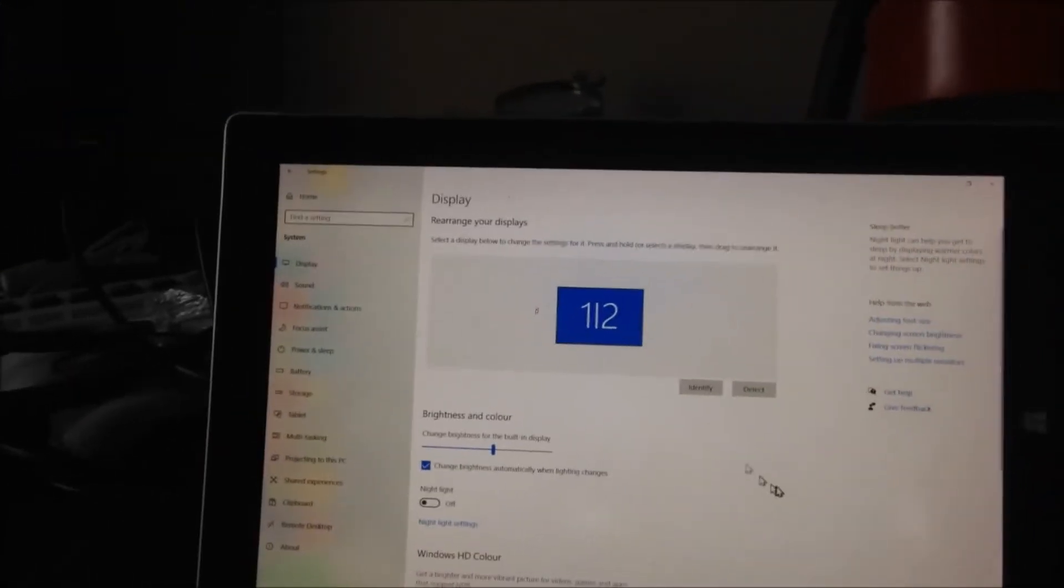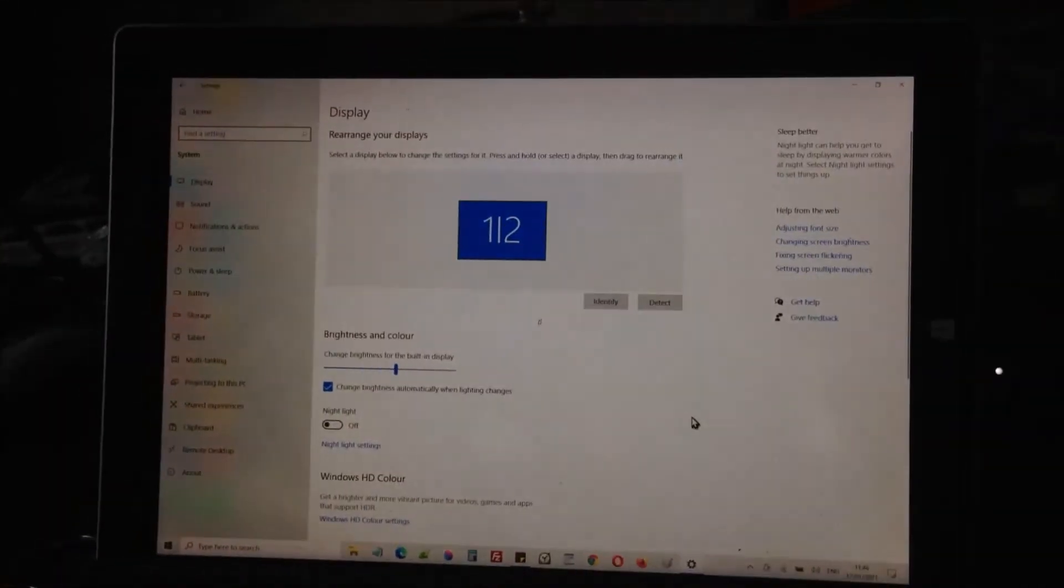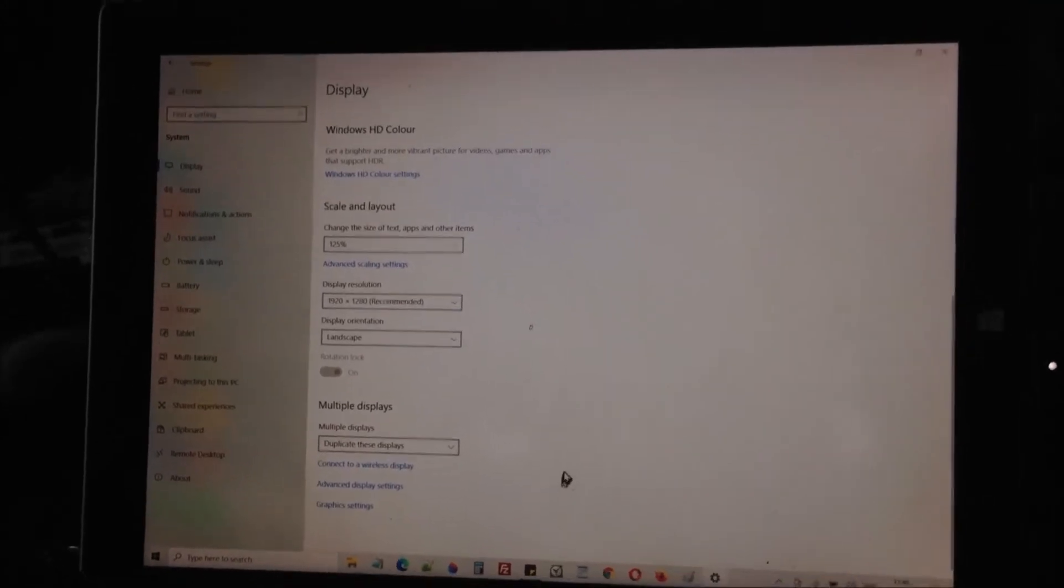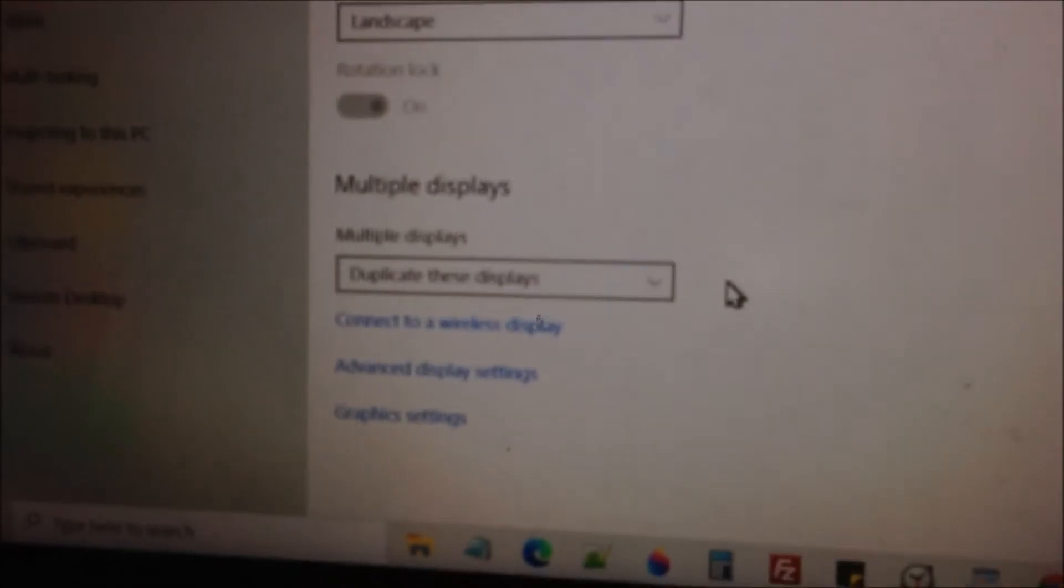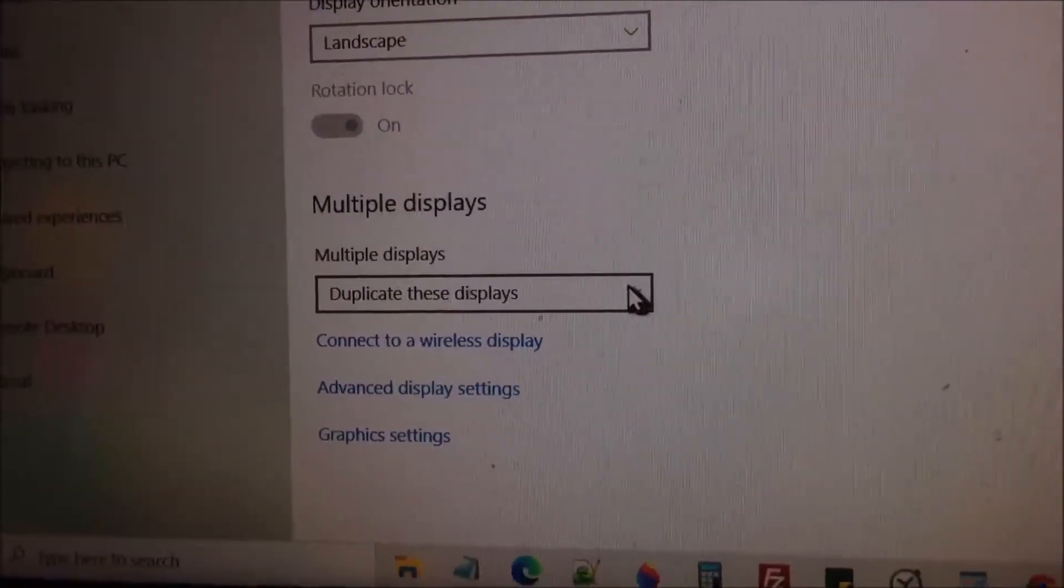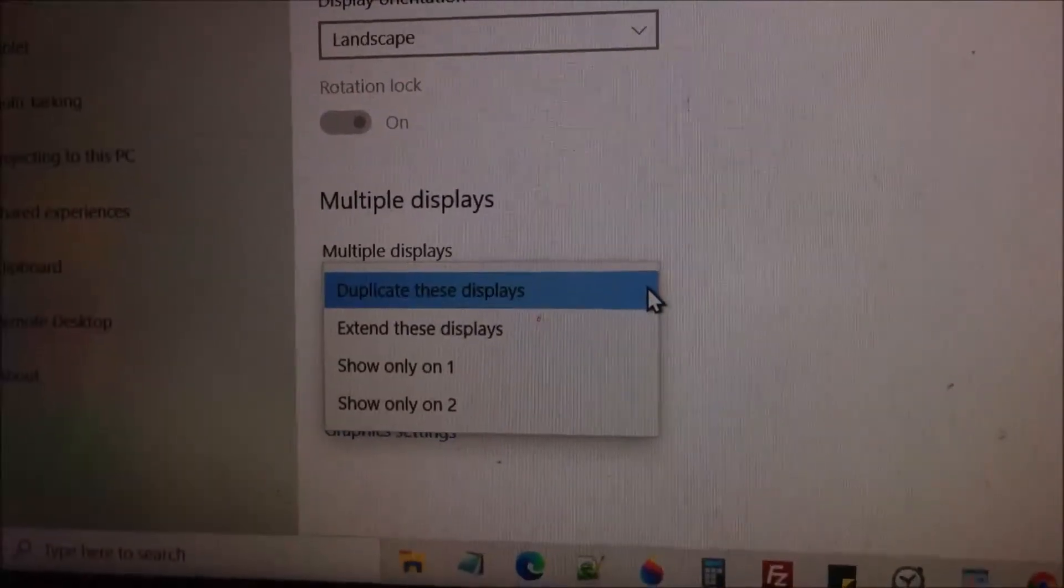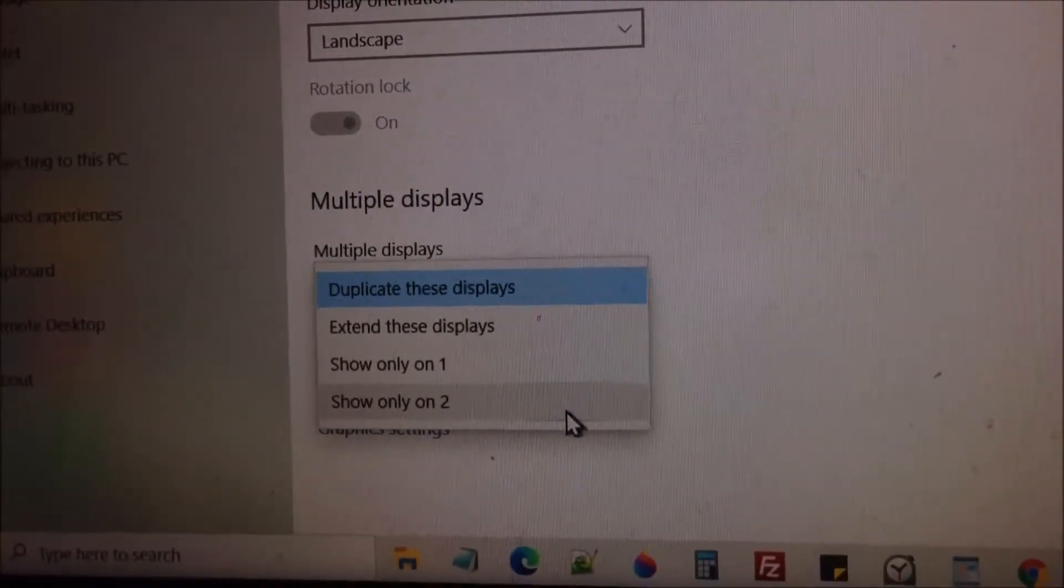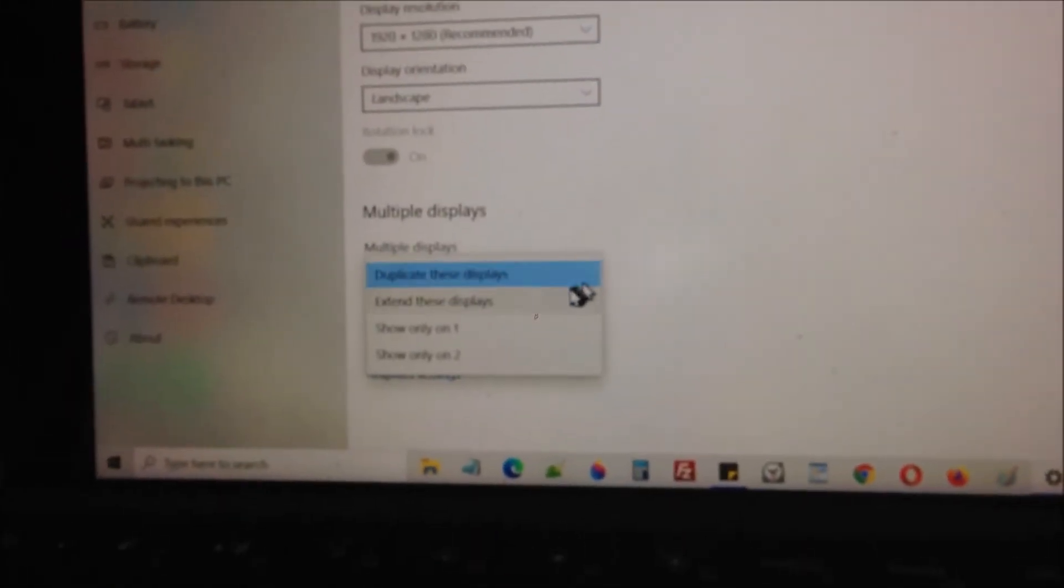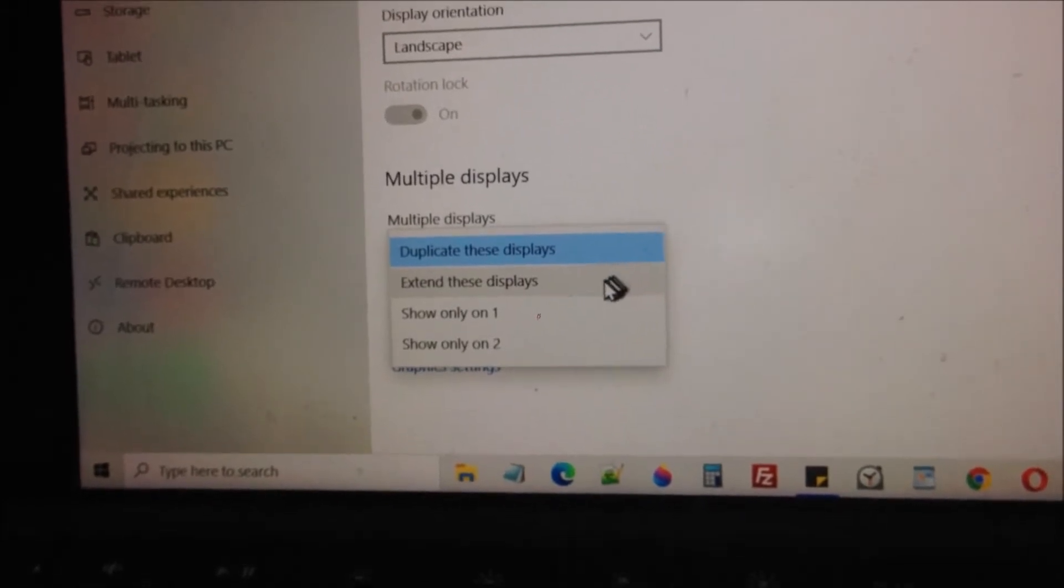We need to make them one screen is one, the other screen is two. We go down to the settings. You can see here, this is saying duplicate this display. We're going to change that setting to make them to two displays. Show only on one, show only on two, and of course the option we're going to select is extend this display.